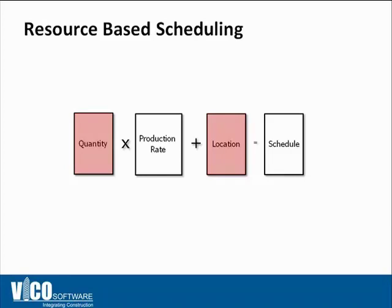The quantity in this case doesn't necessarily have to be the quantity of drywall or the quantity of concrete that you need to install. It could be as simple as just man hours that you discussed with your subcontractors and put in man hours estimated by the subcontractor with the production rate across different locations which will help you track the schedule more accurately.